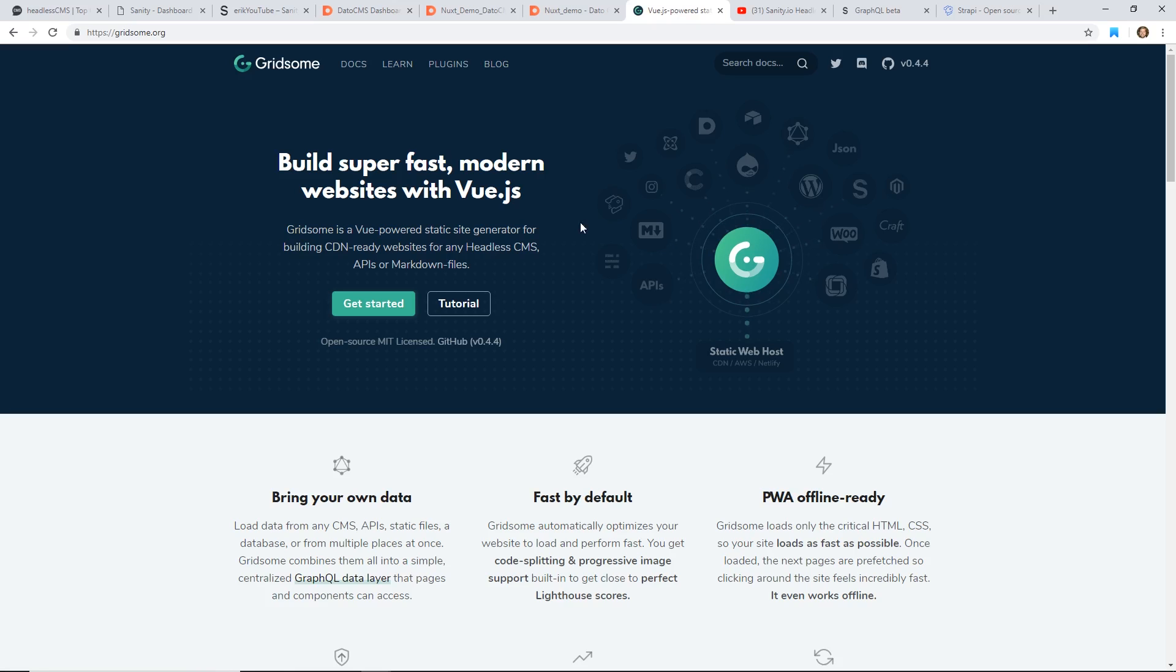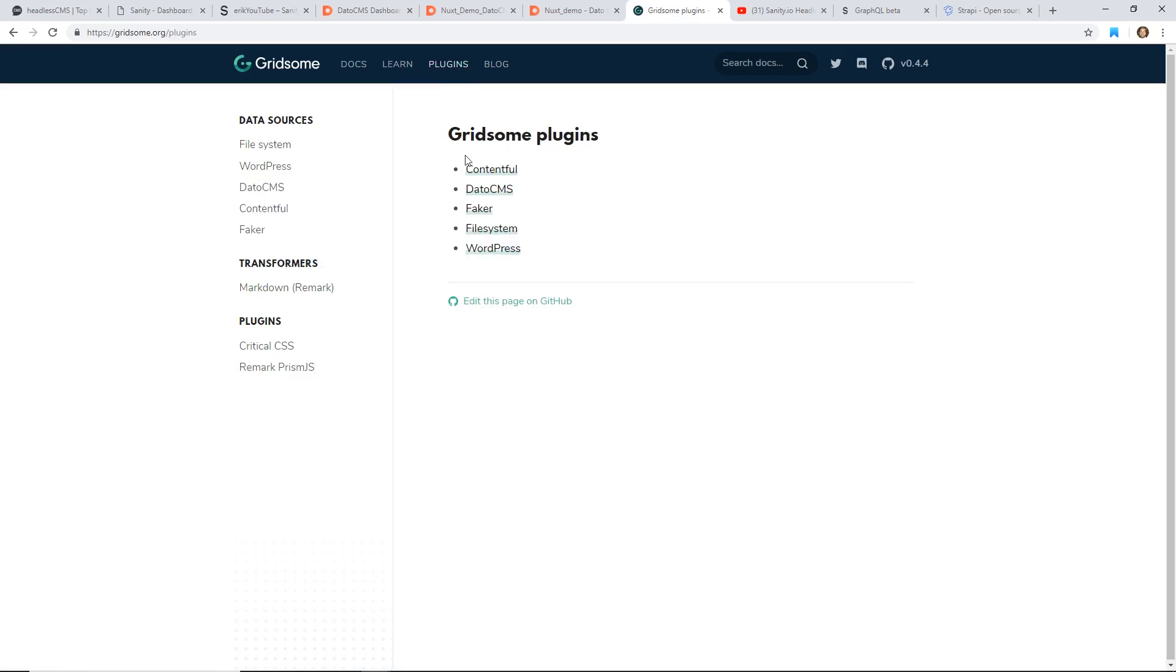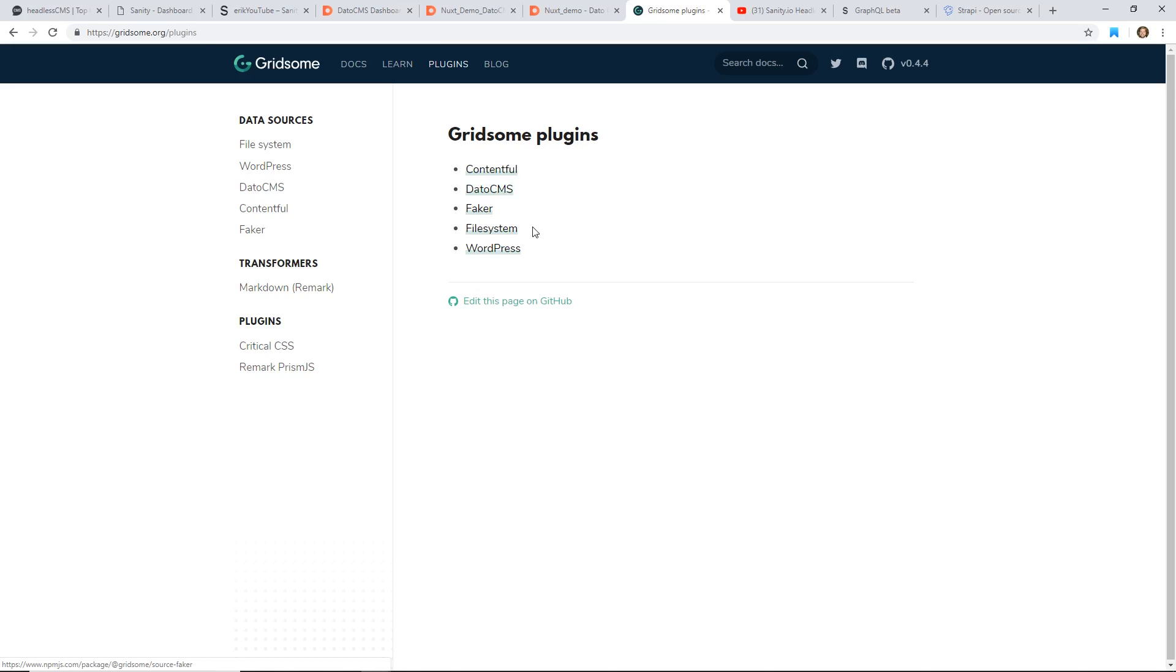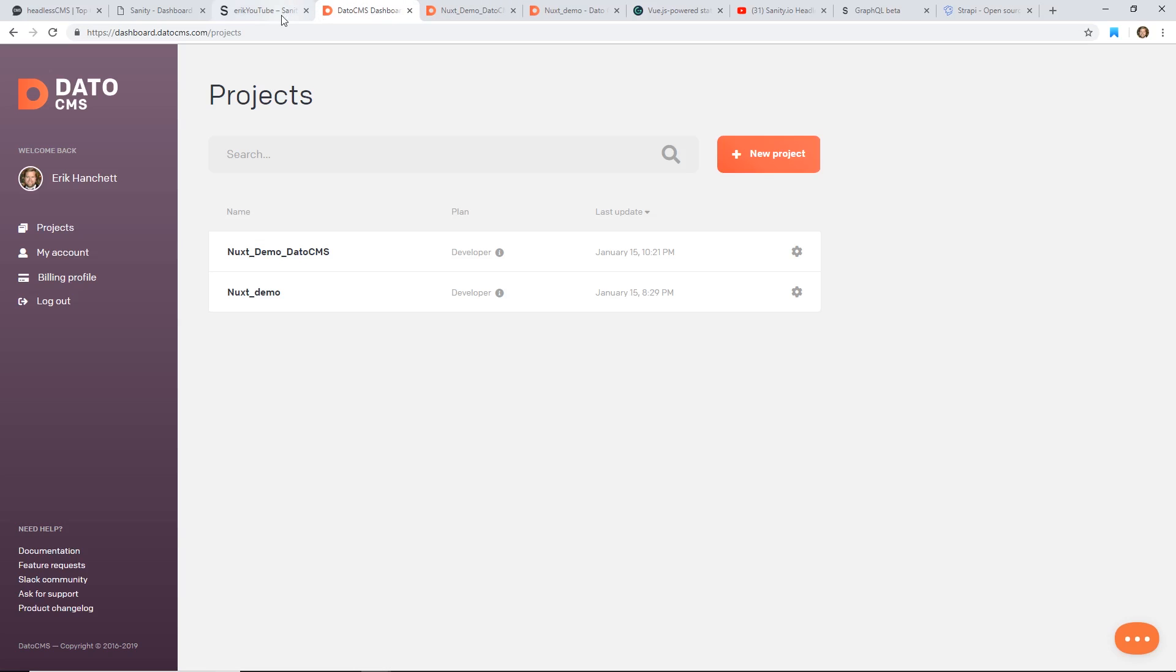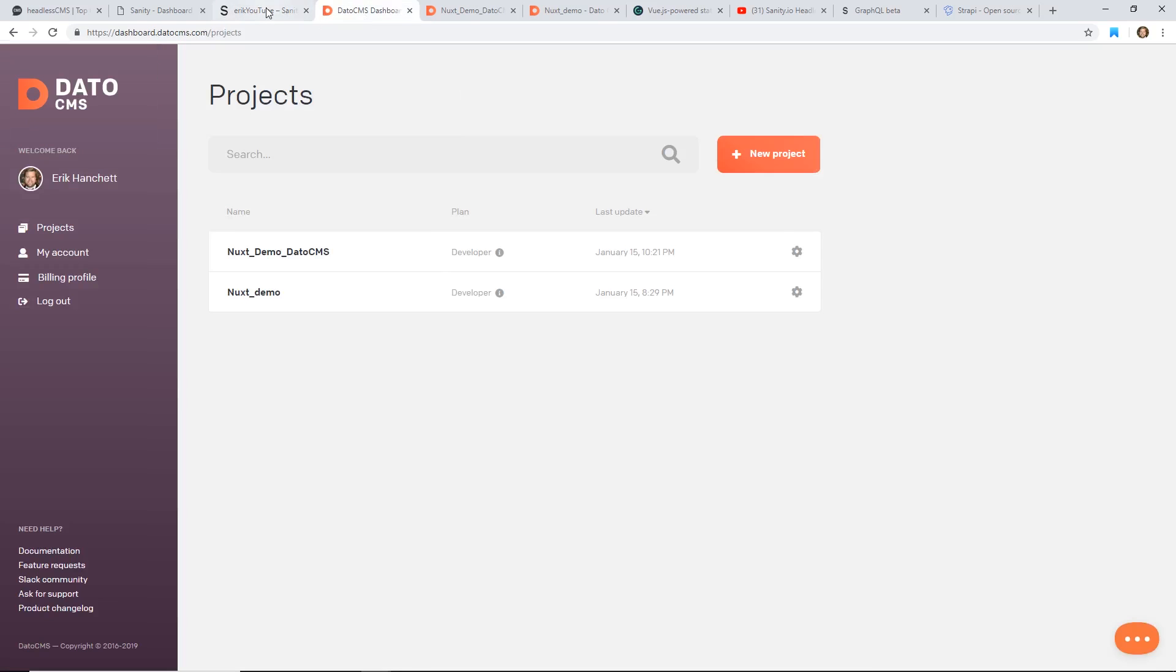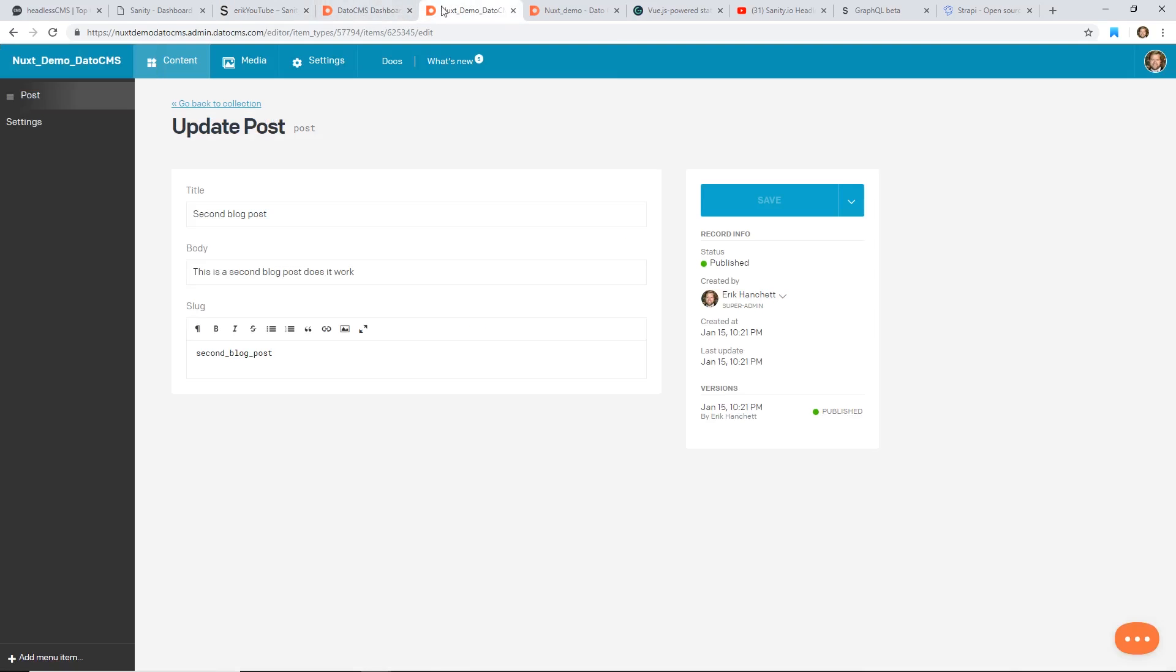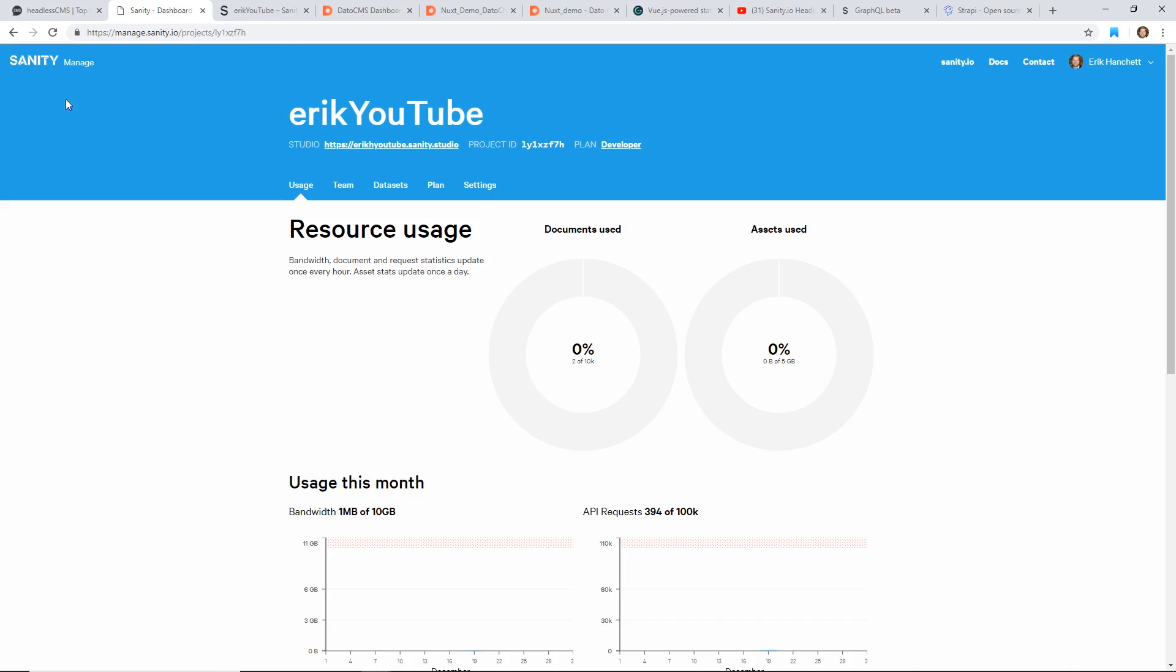And then I did a video on Gridsome, and Gridsome's really cool because it's just like Gatsby and many others where you can just plug in all these different content management systems. So I can do Contentful, I can do DatoCMS, I can even fake some data and put in WordPress. So this does everything for me. It's really simple. So far between the two different content management systems, I think I like Sanity a little bit better, but I think there's definitely pluses and minuses.